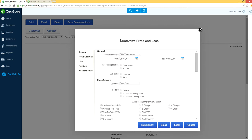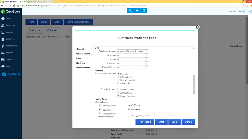So a new screen will open. Customize profit and loss. And click list. There's a list here. Click list.